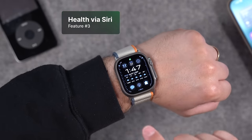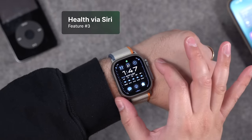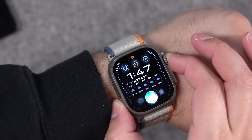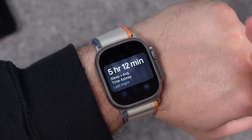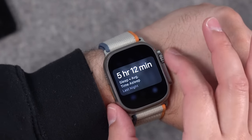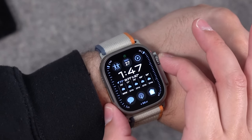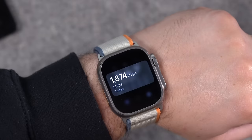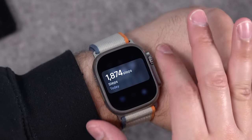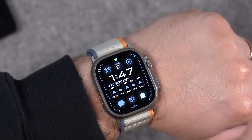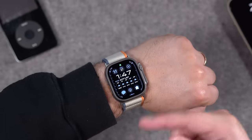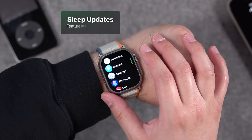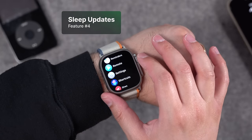Number three: you now have more access to your health settings via Siri on the Apple Watch. Hold a button and say 'How many hours did I sleep last night?' and you get that measurement right here. You can also ask things like 'How many steps did I take today?' and see your step count. You can also log your weight or ask for your heart rate.